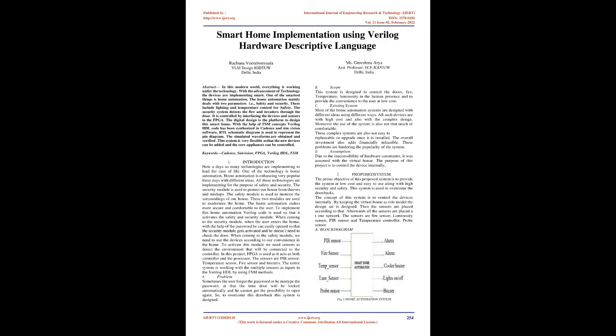This system is designed to control the doors, fire, temperature, and luminosity in human presence and to provide convenience to the user at low cost.